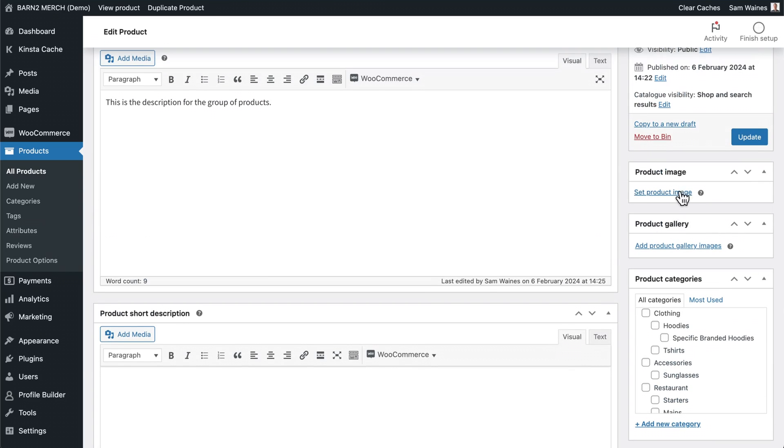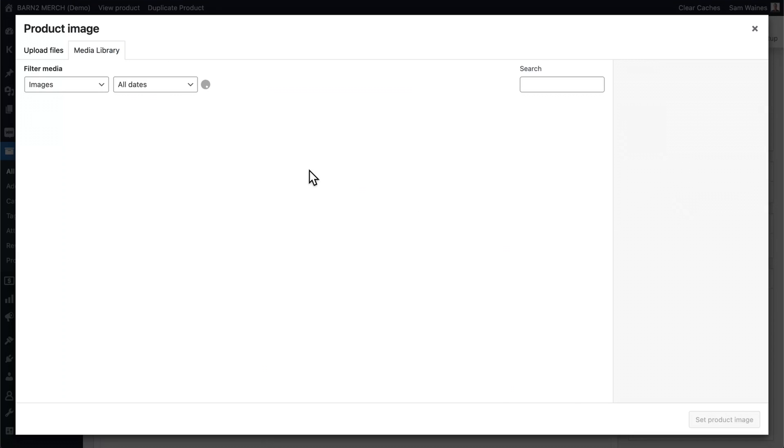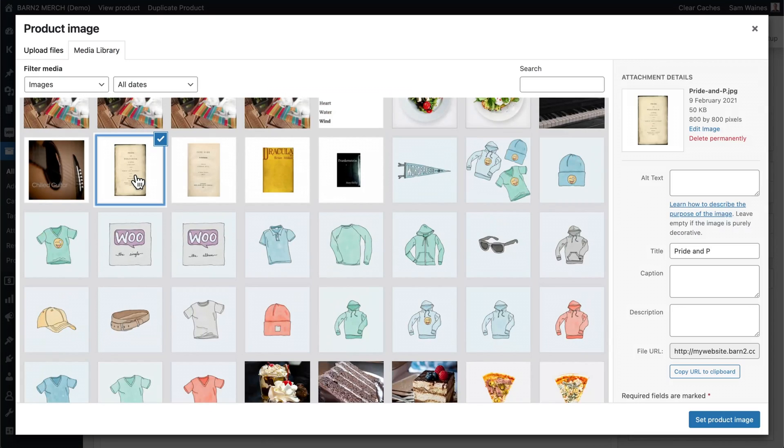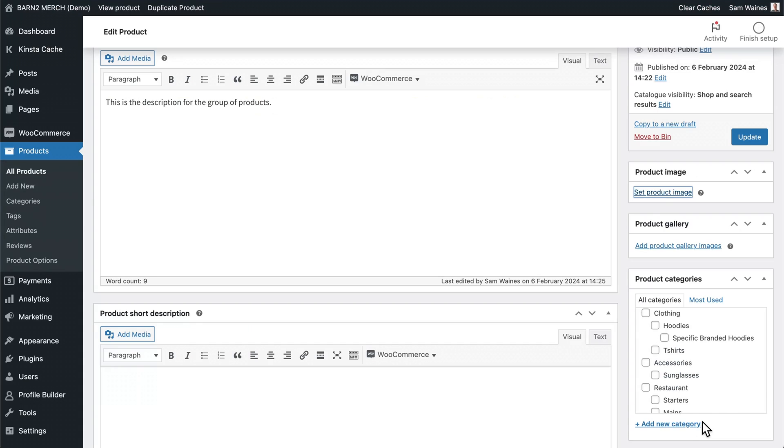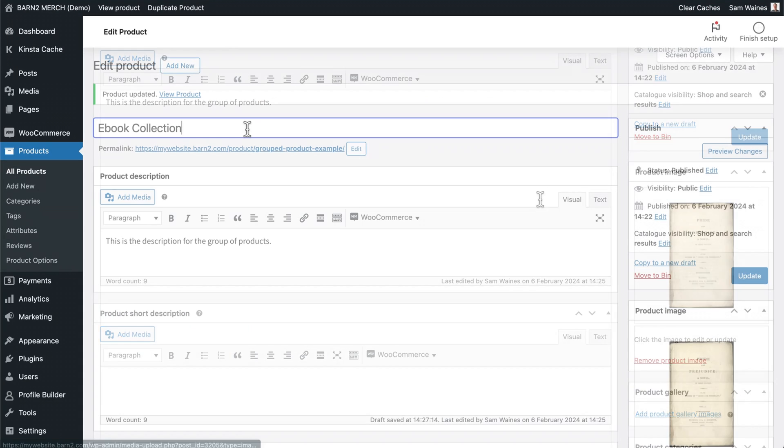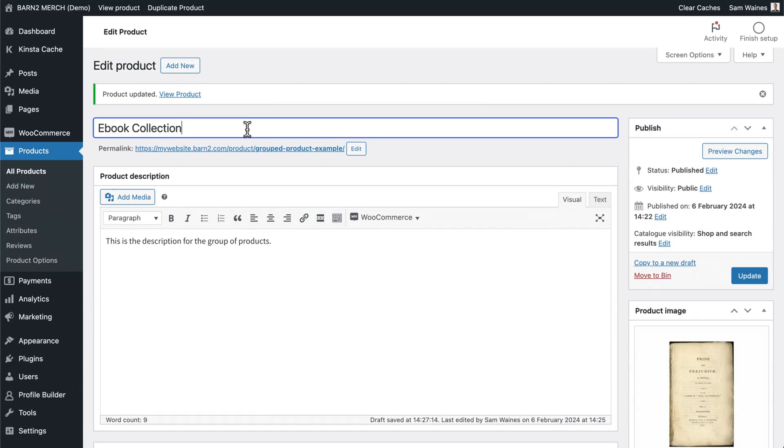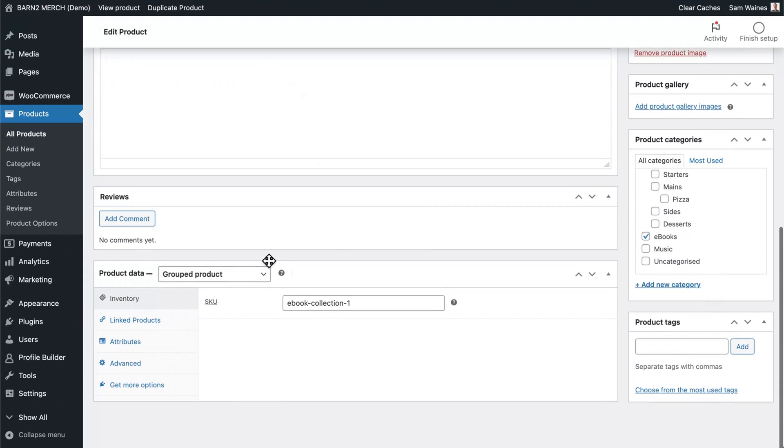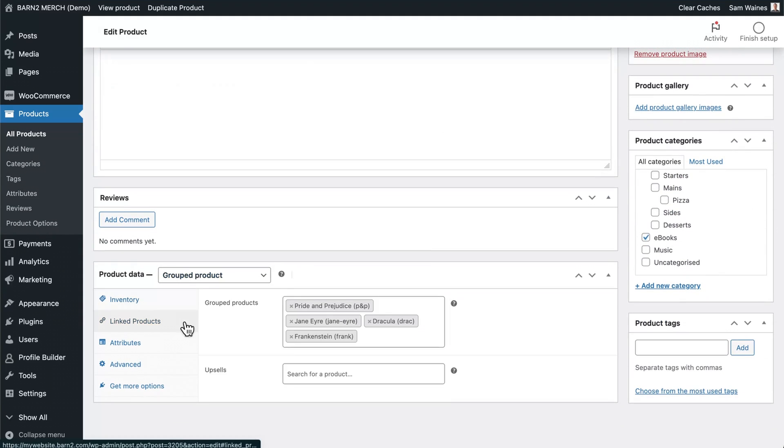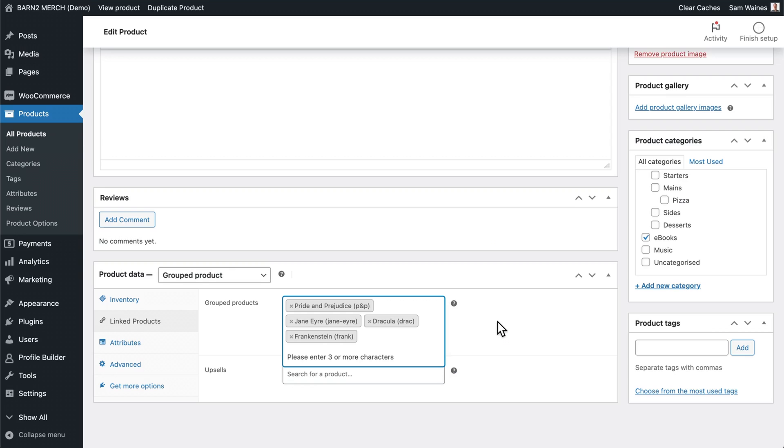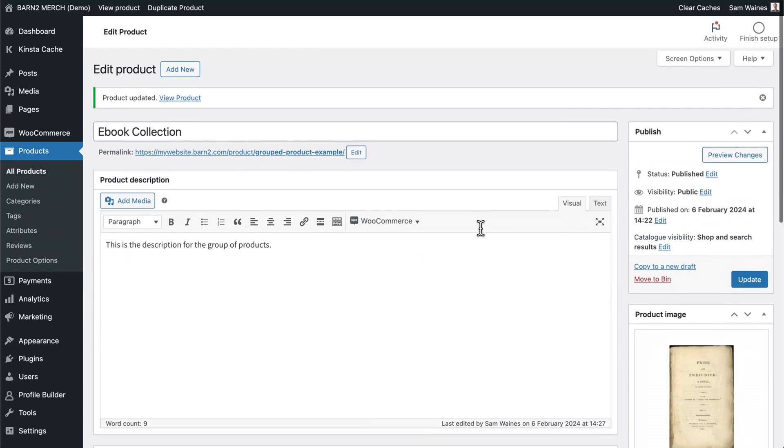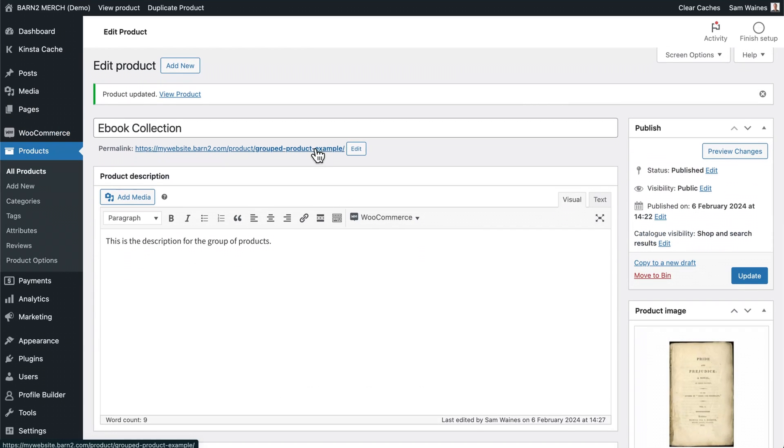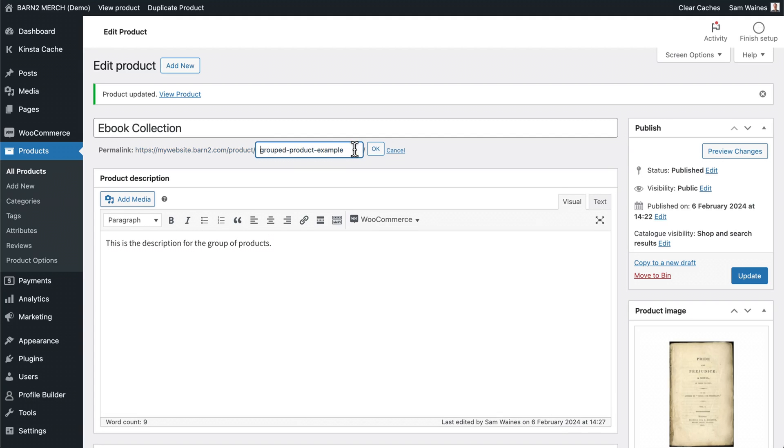I'm also going to set a product image for one of the books. And I'll change the name to ebook collection. And you can repeat the steps to add any more linked products to this grouped product. Now let's view what this looks like. Also, take note of the permalink, which you can edit here, if you ever want to change the name of this.